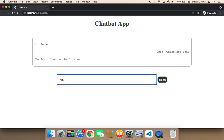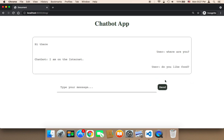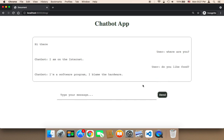Let me say, do you like food? Let me send, and here it says, I'm a software program, I blame the hardware.